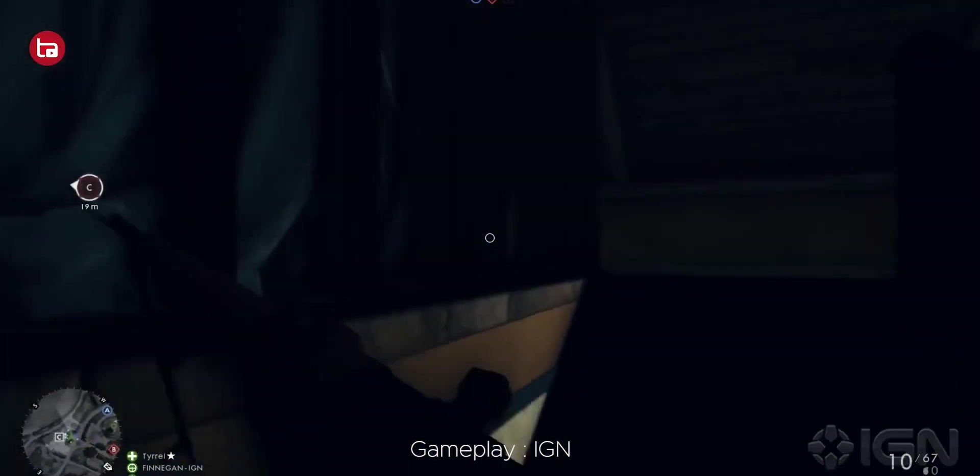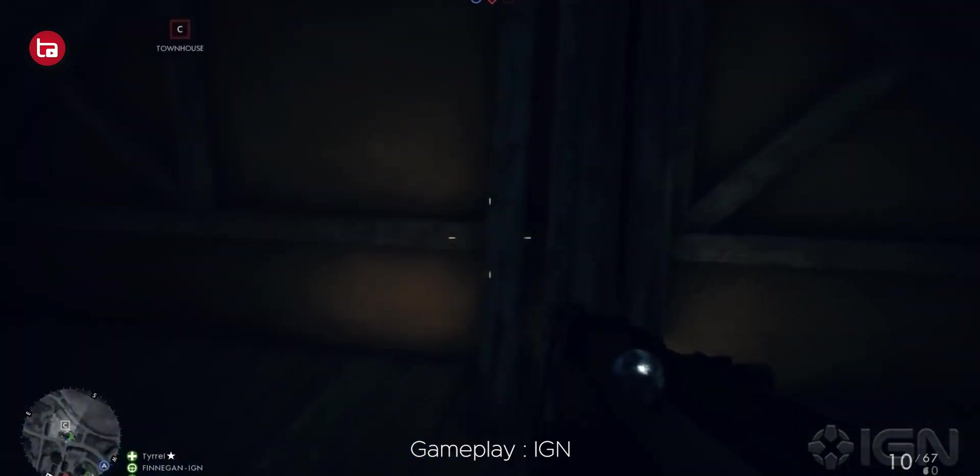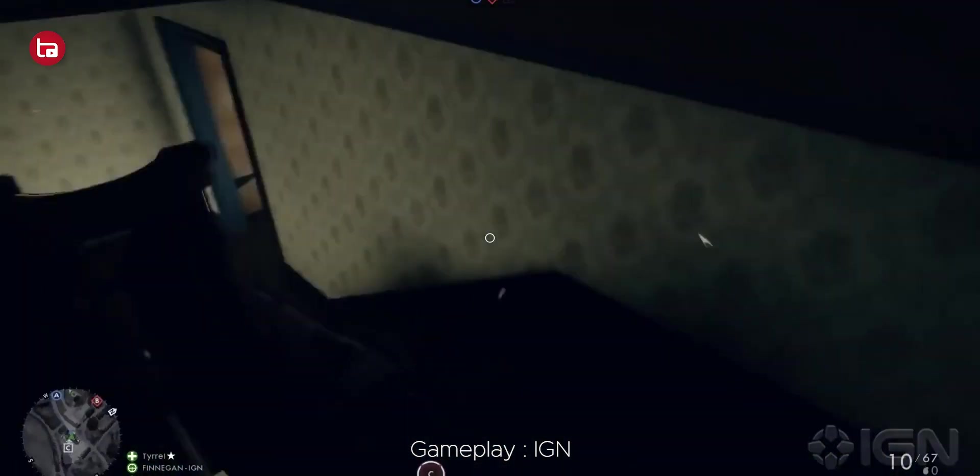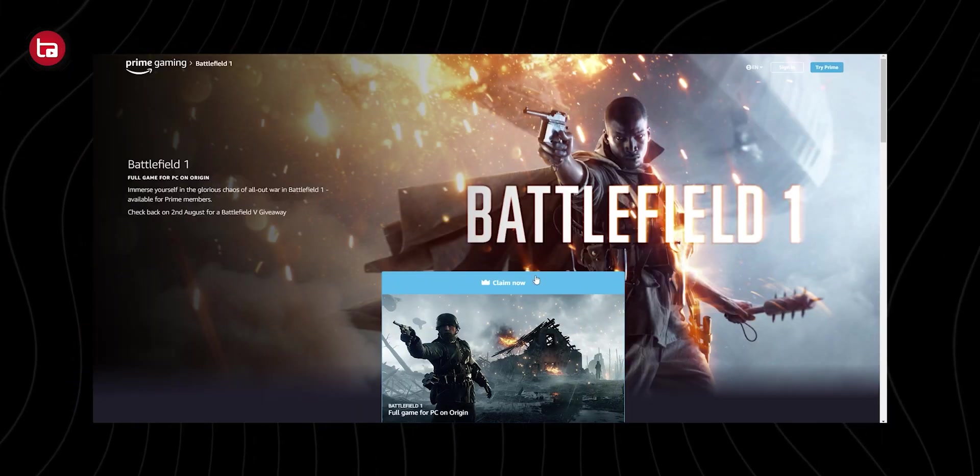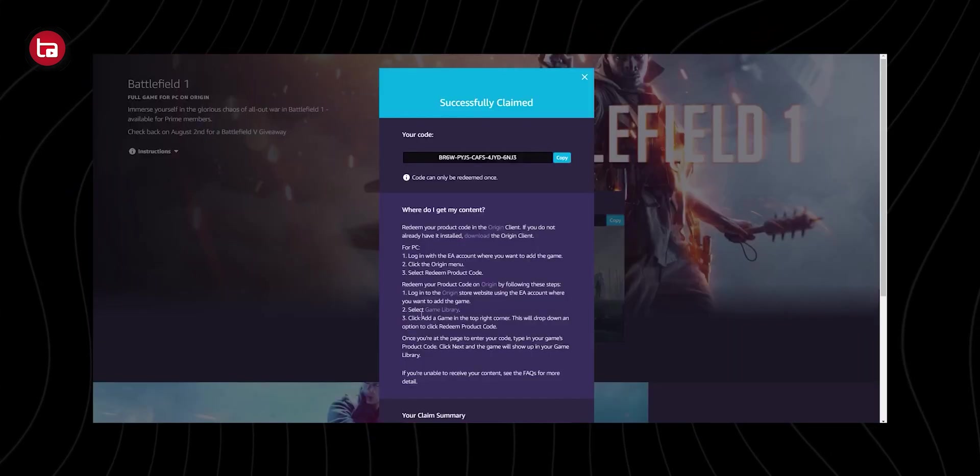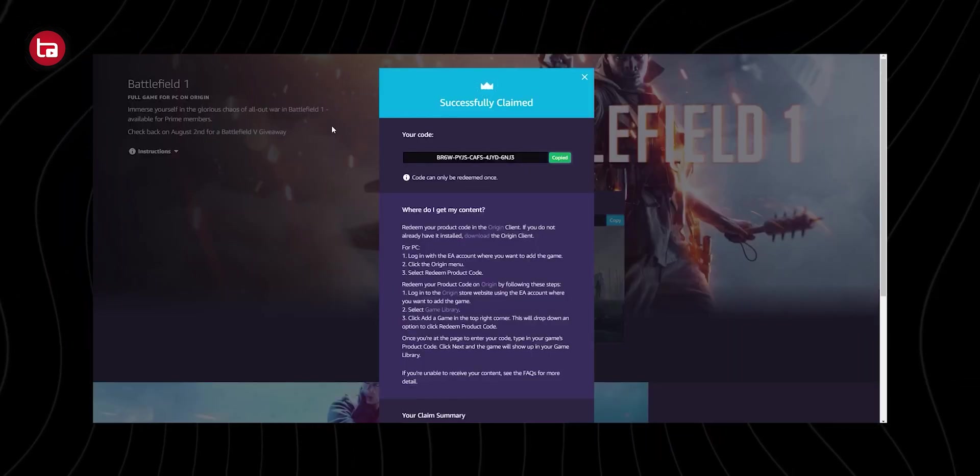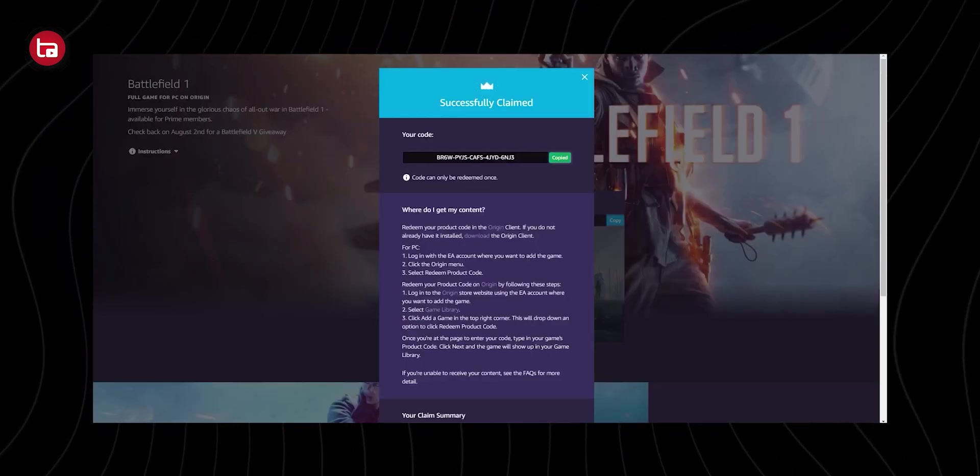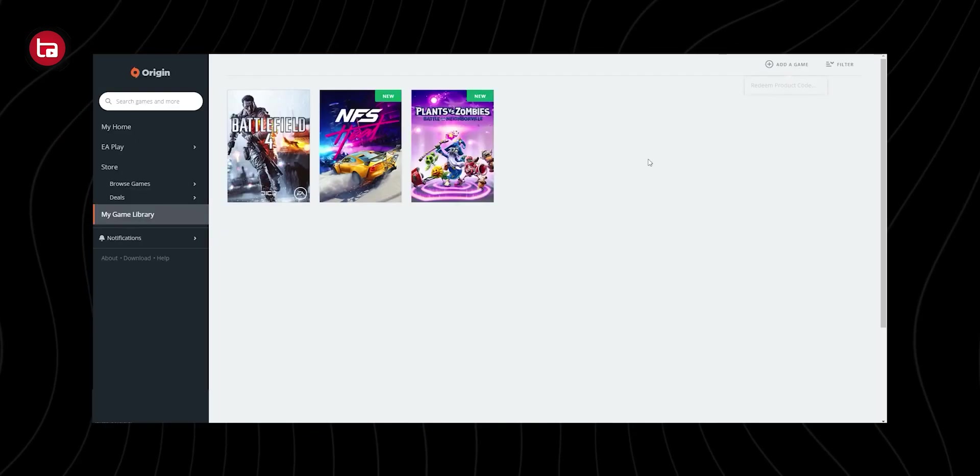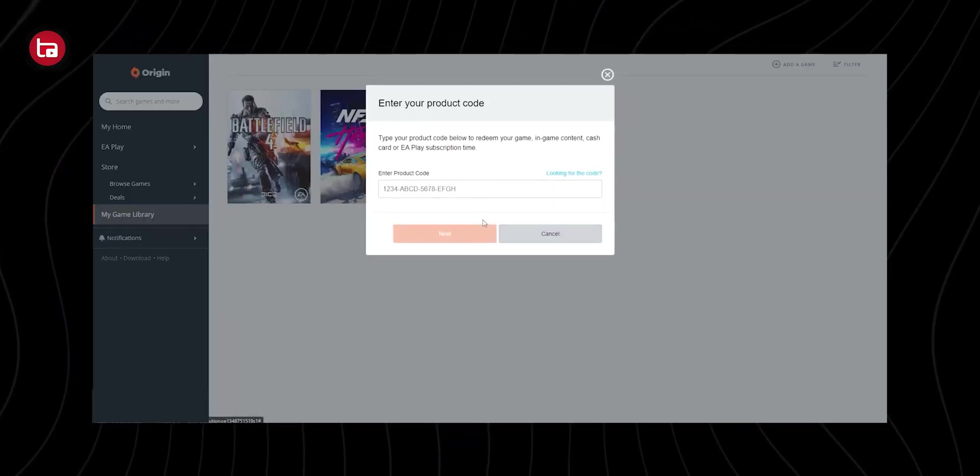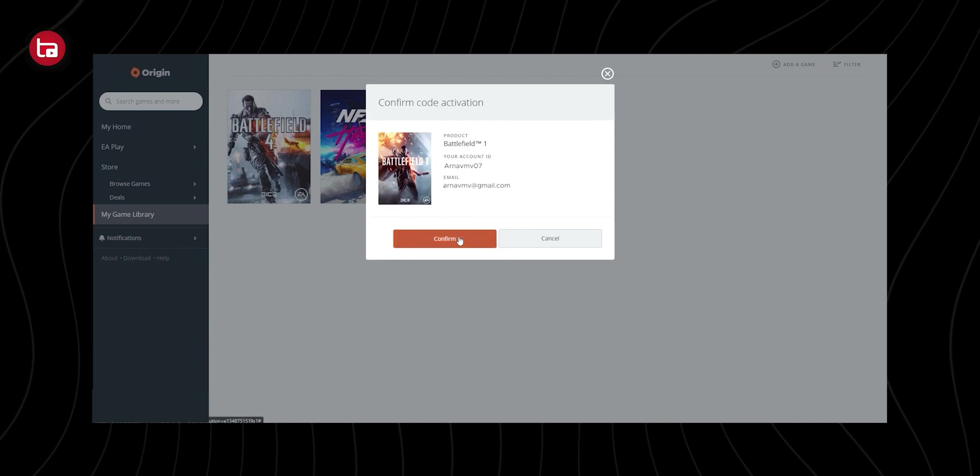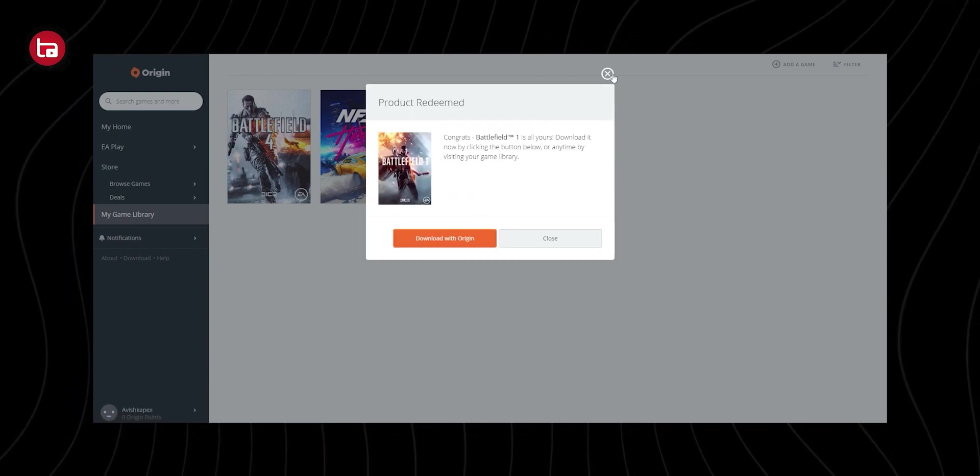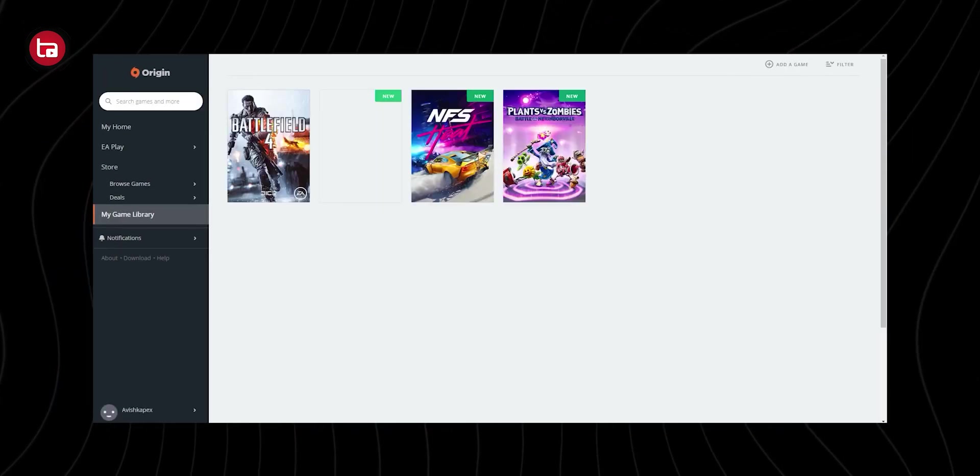After a Prime account is created, just select Battlefield 1 and click the Claim Now key. Now what you have to do is copy that key, and then you need to go to Origin and paste that key so that the key will be redeemed. Yeah, Battlefield 1 has been claimed successfully.